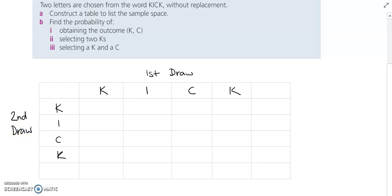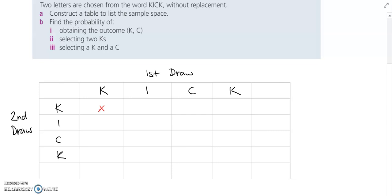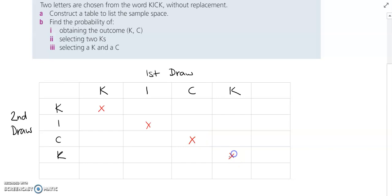If I'm going to draw a letter from the word 'kick' and I can only take each letter once, so I'm going to use a red pen — if I am taking the first K, I can't also take the first K from the second draw, so that option isn't possible. It's going to be the same all the way down the middle. If I take the I, I can't take the I in the second draw; if I take the C, I can't take the C in the second draw, and so on.